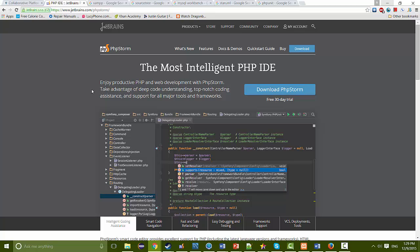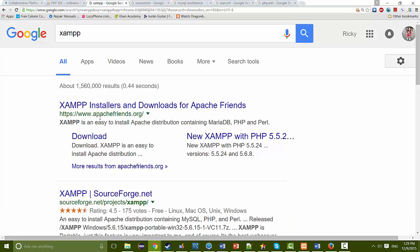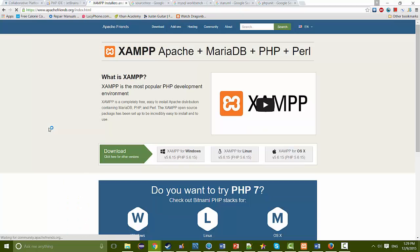The next thing we're going to go over is XAMPP. XAMPP pretty much installs a server on your local machine. All you would do is go to the main XAMPP website and download it. They have a version for Windows, Linux, and Mac, so as long as your operating system is one of those three, you should be okay.